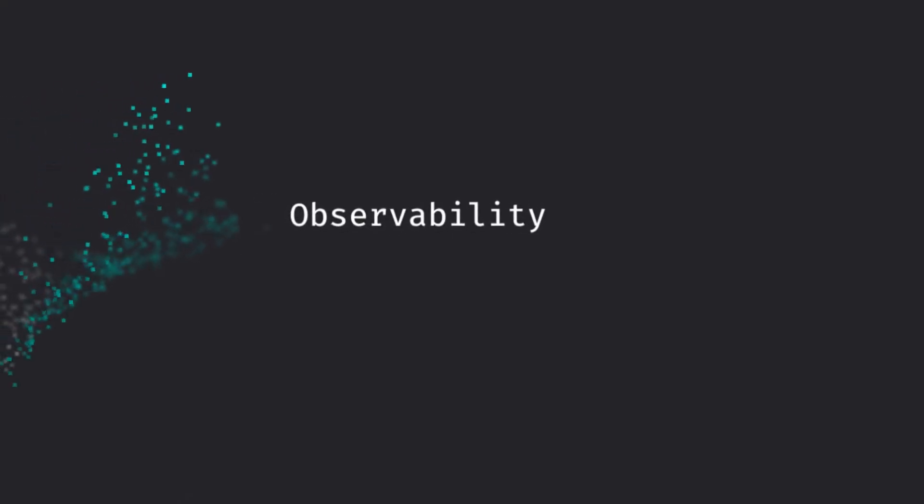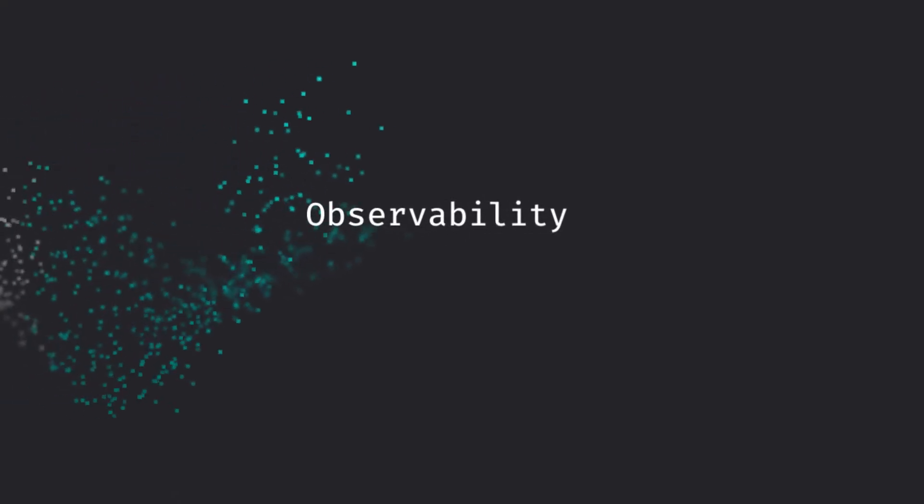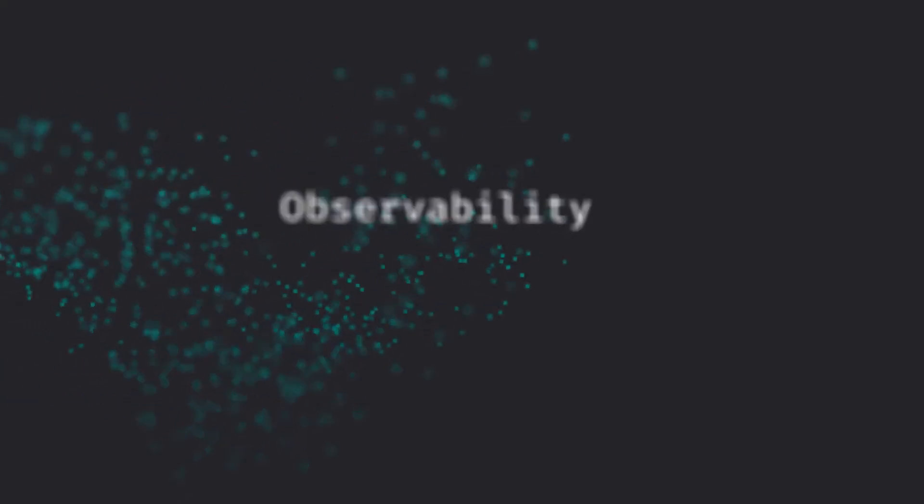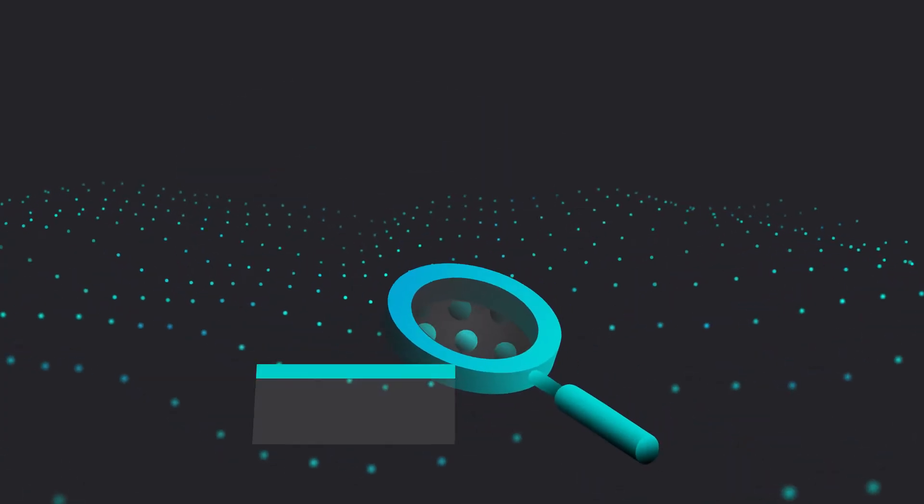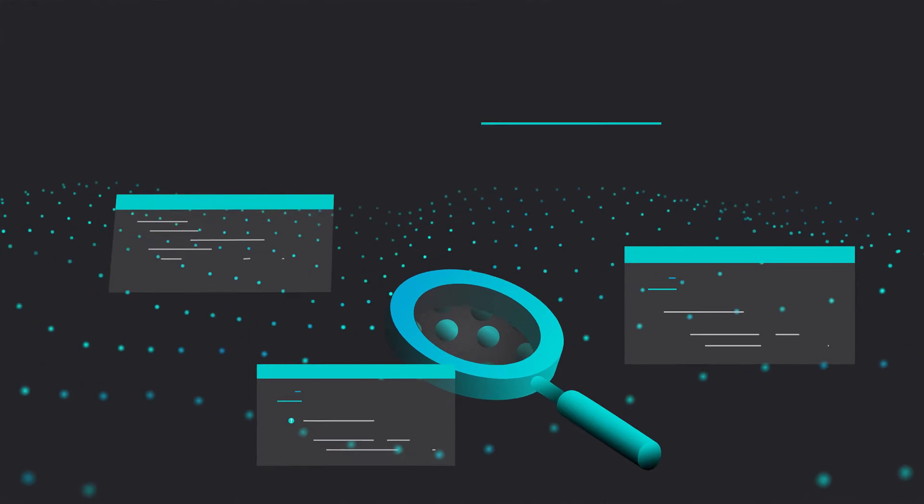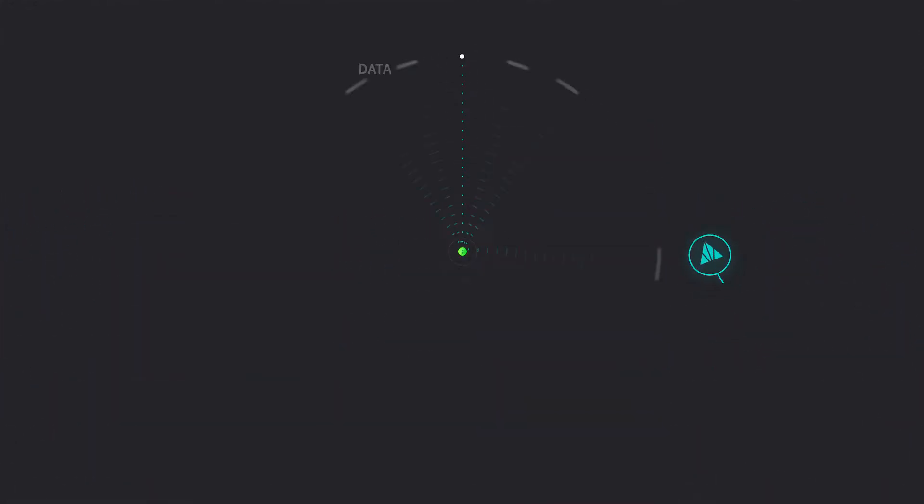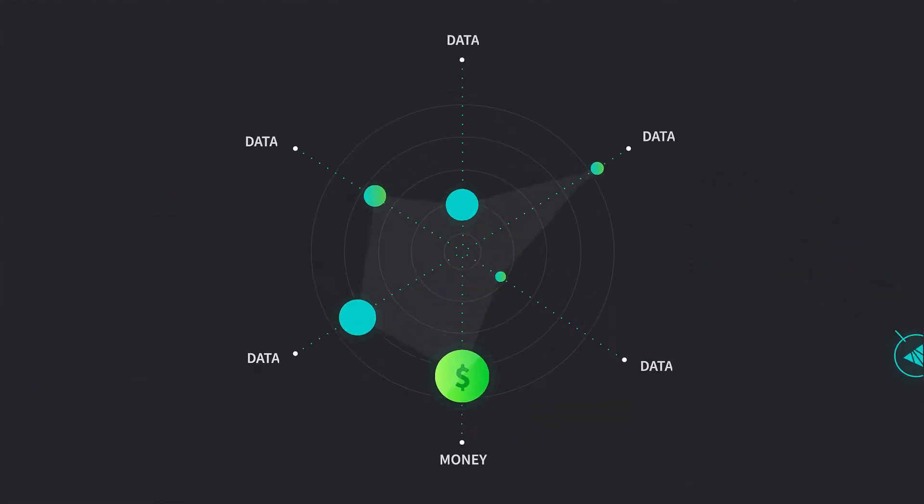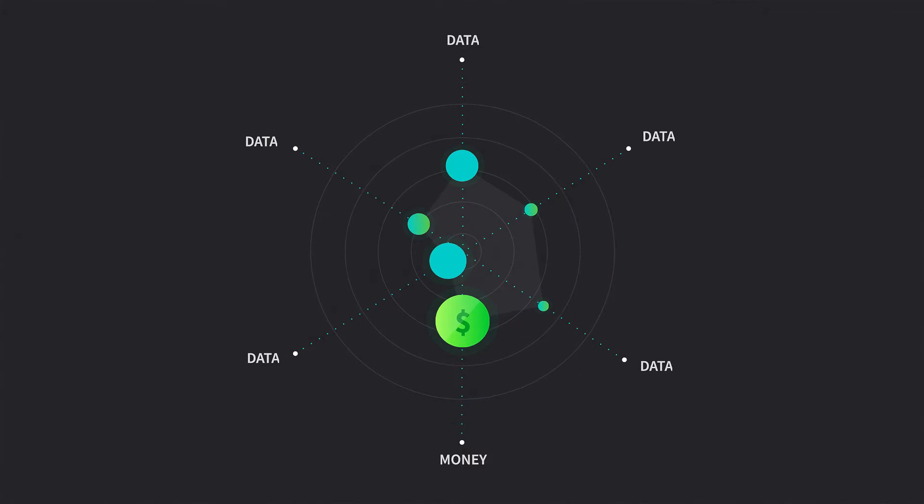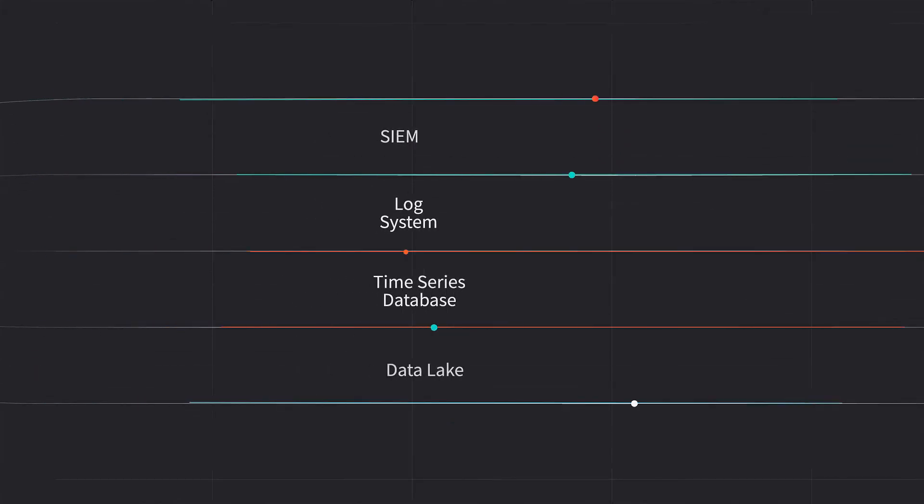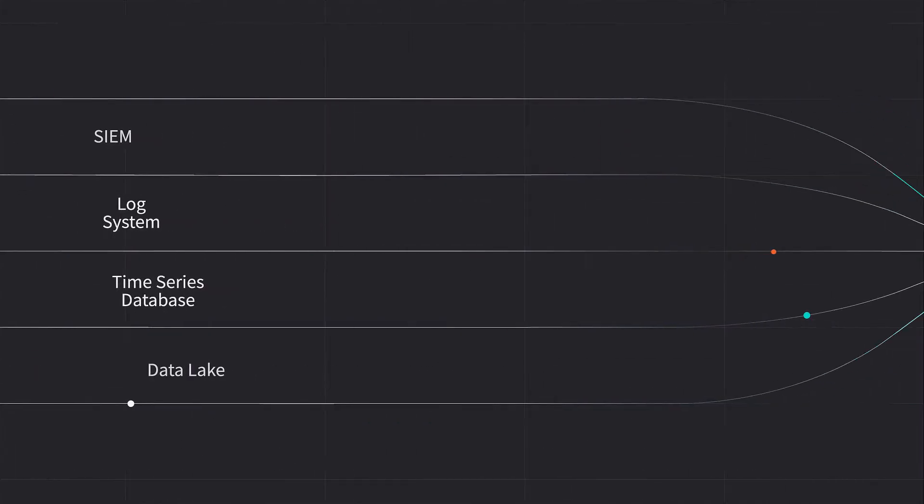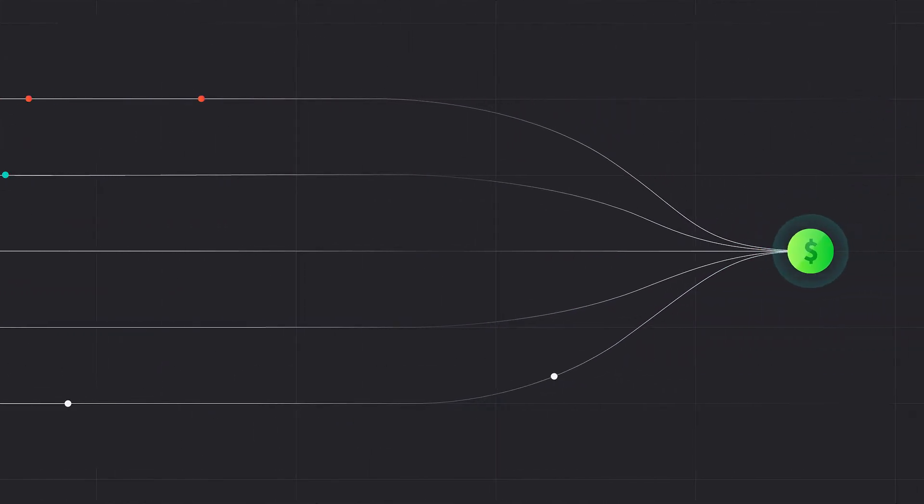Observability is the practice of interrogating your environment without knowing in advance the questions you will need to ask. Before Cribble, that meant making choices and living with the consequences. These choices almost always present trade-offs.